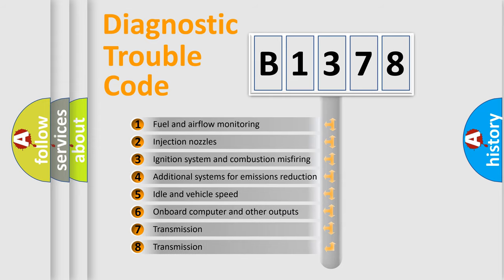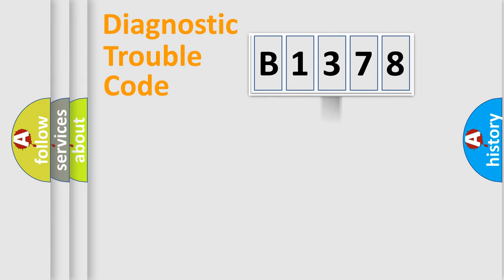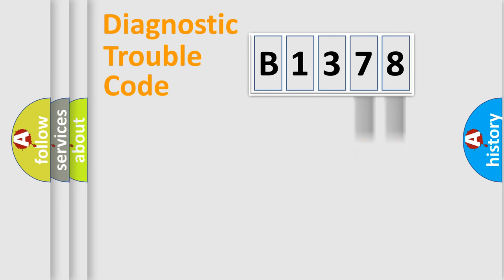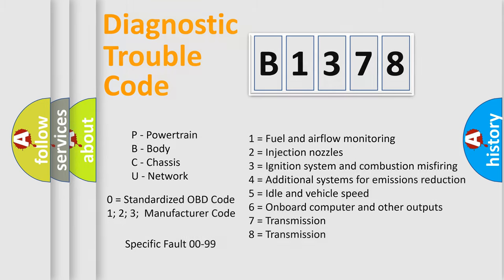The third character specifies a subset of errors. The distribution shown is valid only for the standardized DTC code. Only the last two characters define the specific fault of the group. This division is valid only if the other character code is expressed by the number zero.